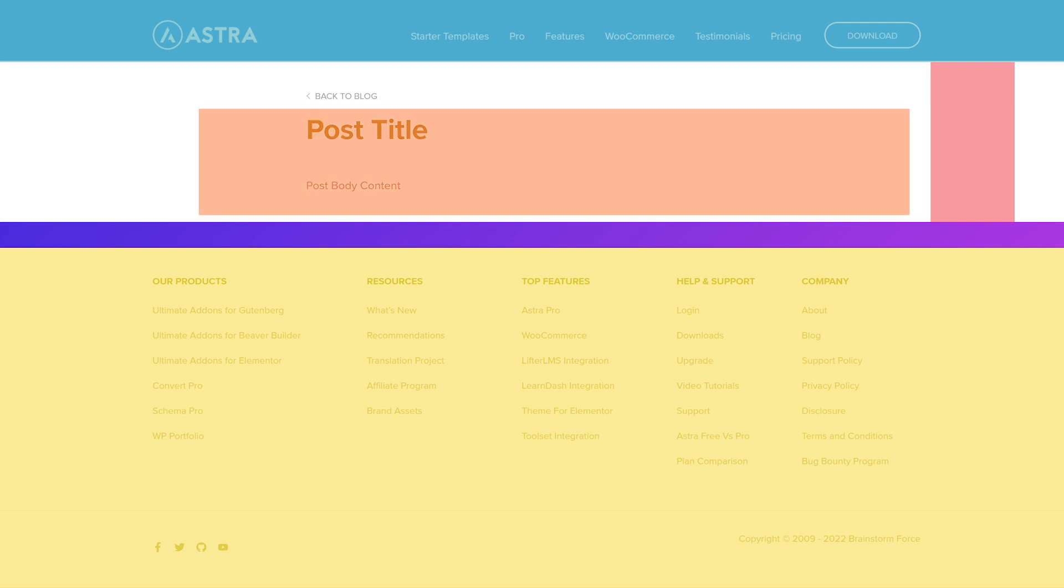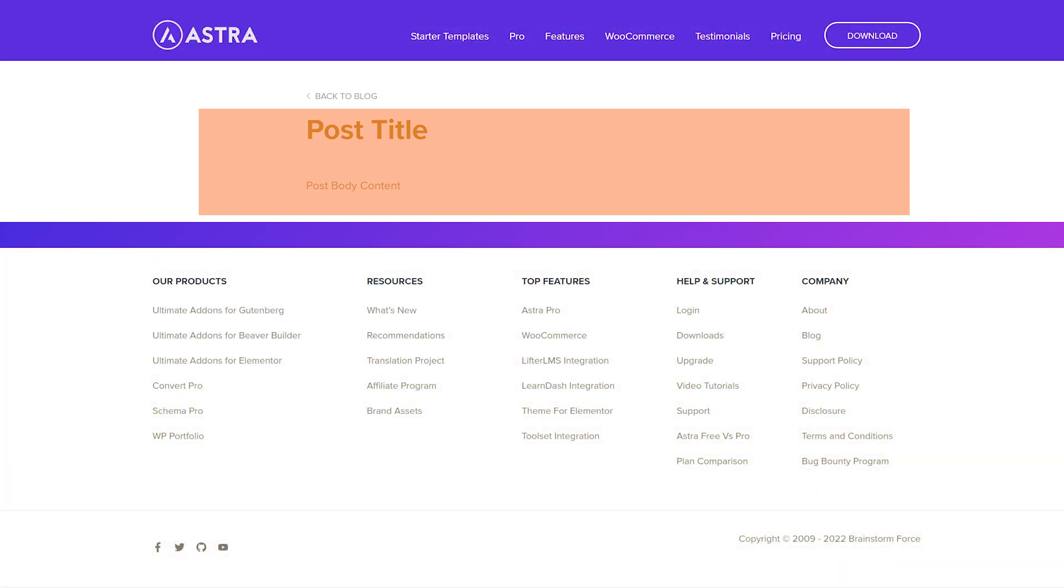If you've used WordPress before, then you would know that end users can only make changes to the body content directly and everything else is at the discretion of the theme author. And that's not the only limitations users faced.